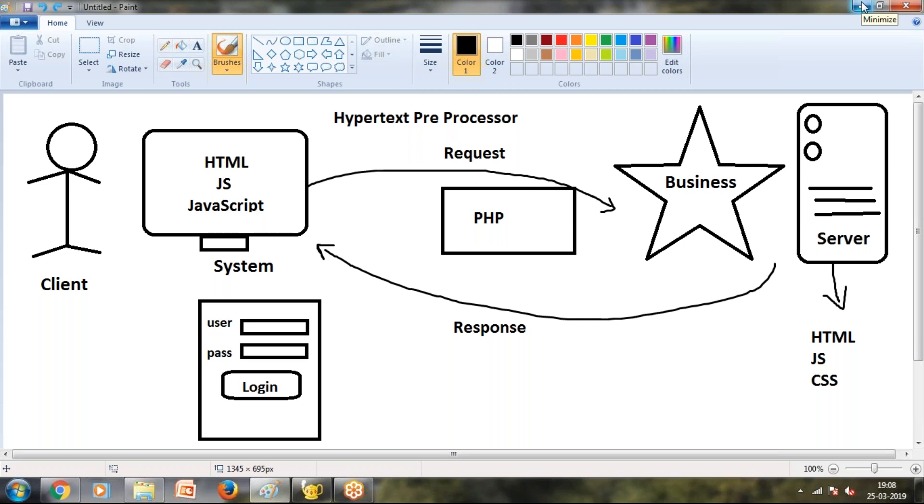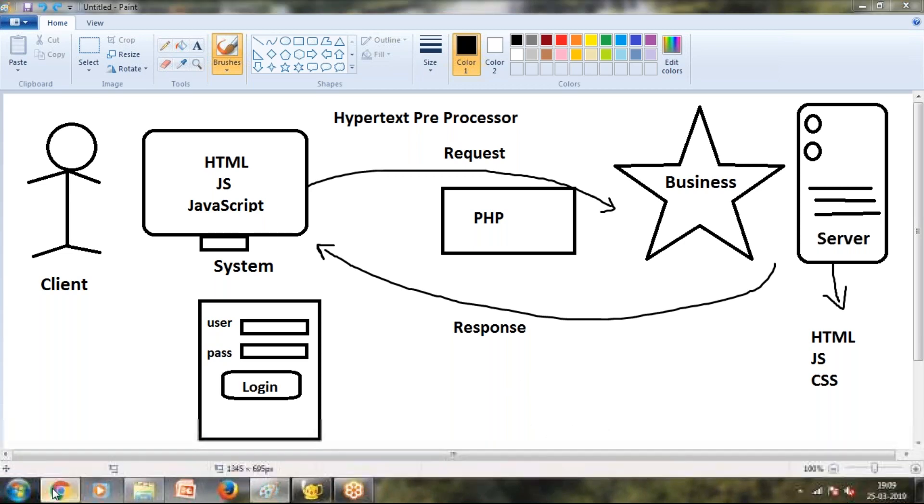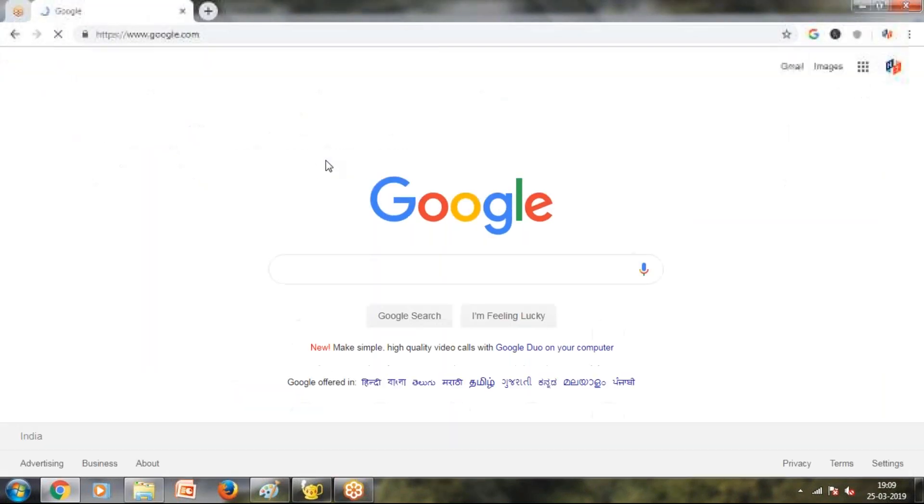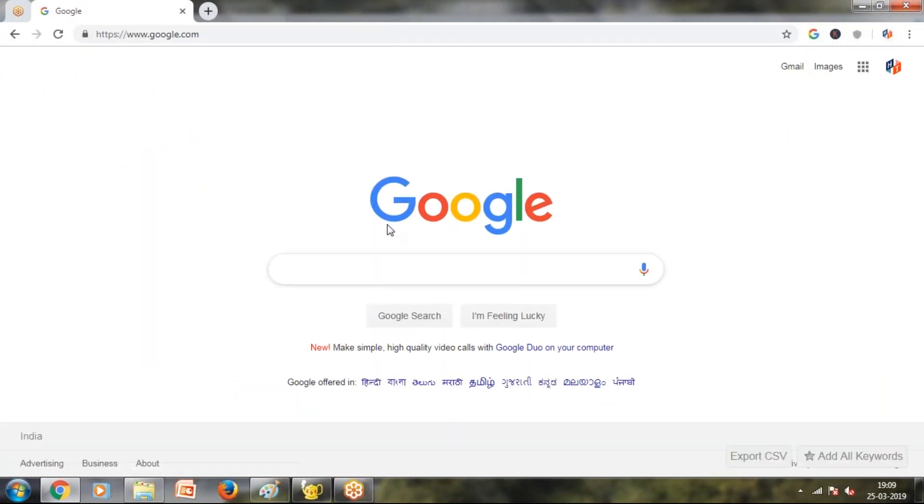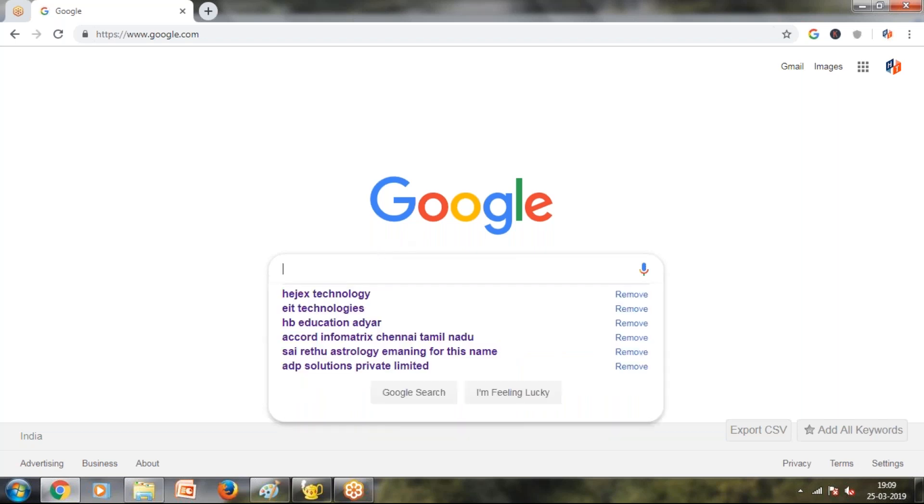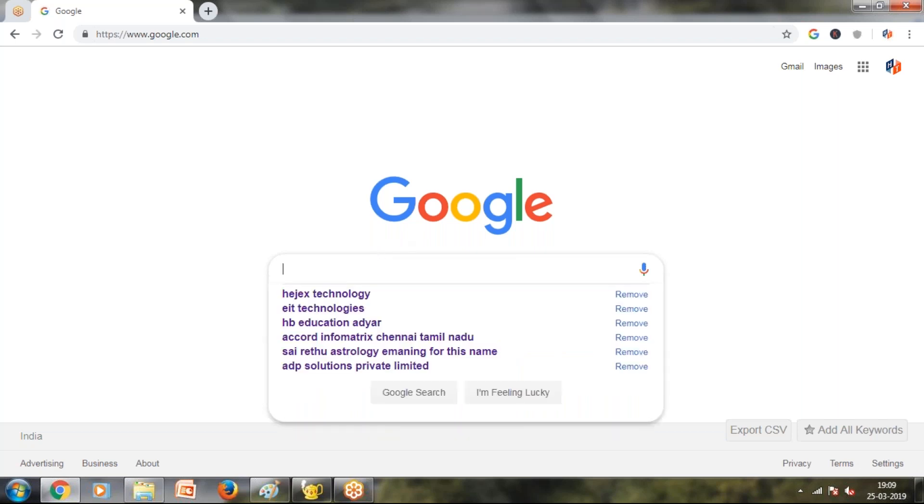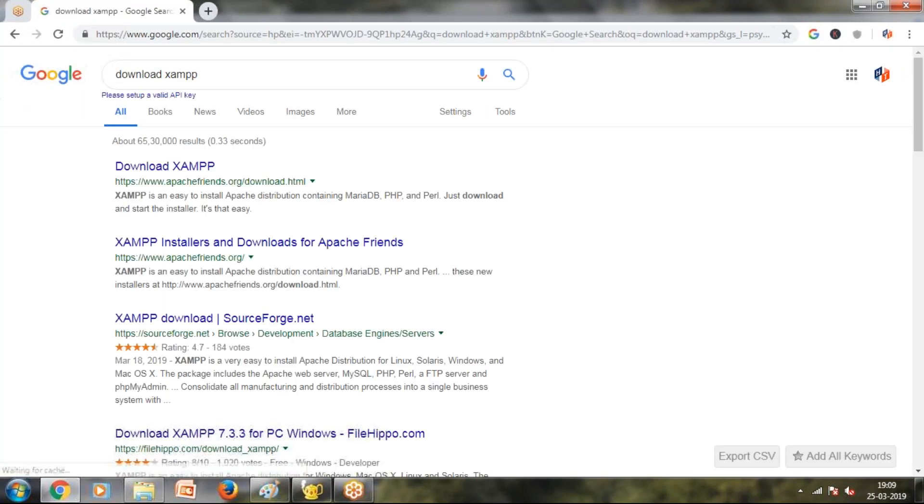First, PHP environment setup. We have server-side software. Server-side software includes Apache, Nginx, and IIS. IIS is the Microsoft server-side application. Apache and Nginx are open source, so we support all platforms. We have a direct Google. On Google.com, we have XAMPP. Apache - if you have a standard, you can download it.